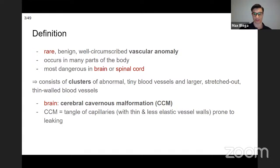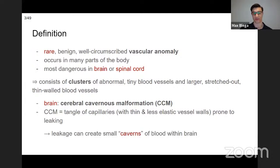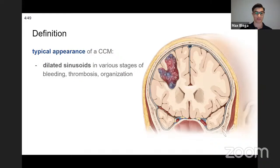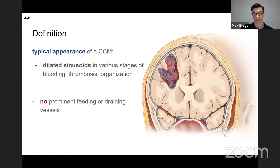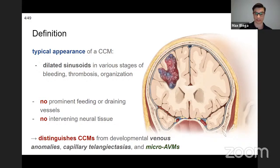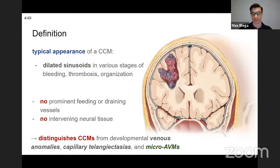It's a tangle of capillaries and it's prone to leaking — that's the main pathology — the hemorrhage. It can create small caverns of blood within the brain, which is toxic for the brain parenchyma. Here you can see a typical appearance of a CCM with dilated sinusoids in various stages: bleeding, thrombosis, or different organizations. Importantly, there's no prominent feeding or draining vessel and no intervening neural tissue, which distinguishes CCM from other pathologies like venous anomalies, capillary telangiectasia, and AVMs.